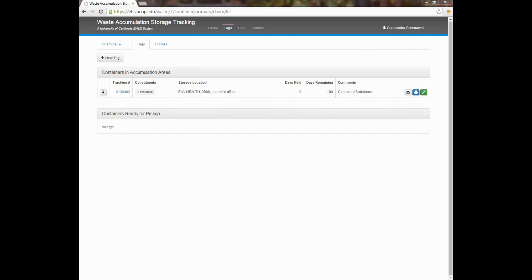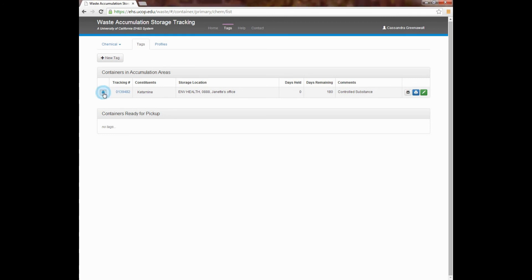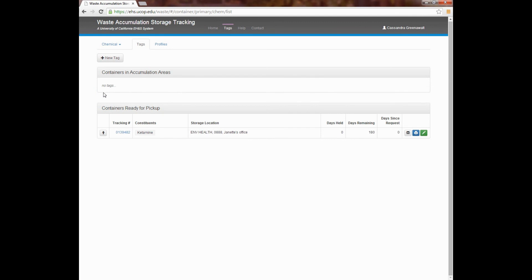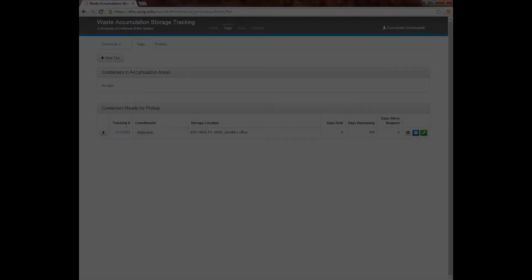Once you click on Save, you will be returned to the Tags section where you can view your label under the Containers in Accumulation Areas section. When a container is full, you can use this section to schedule a pickup. To do this, locate the appropriate tag. Then click on the arrow icon to add it to the Containers Ready for Pickup section. When you move containers out of the accumulation area, it will then notify EH&S that it needs to be picked up. Please note that your waste will not be picked up unless it is listed in this section here.